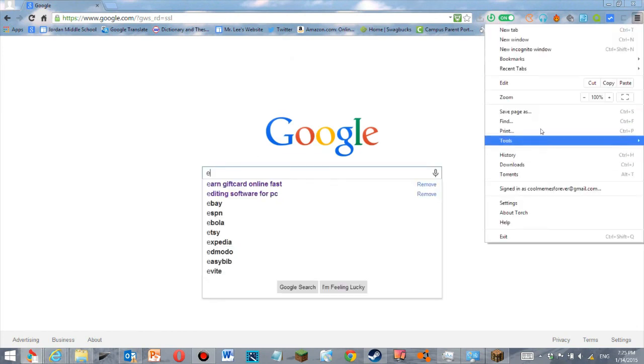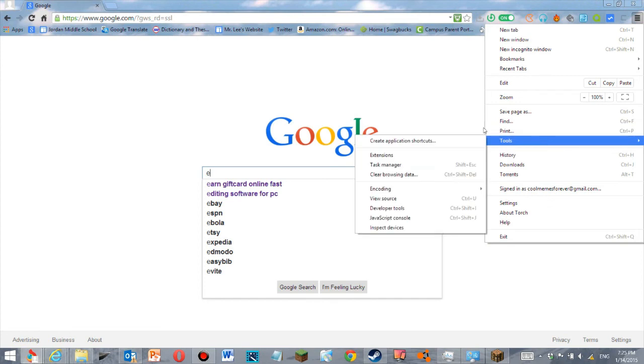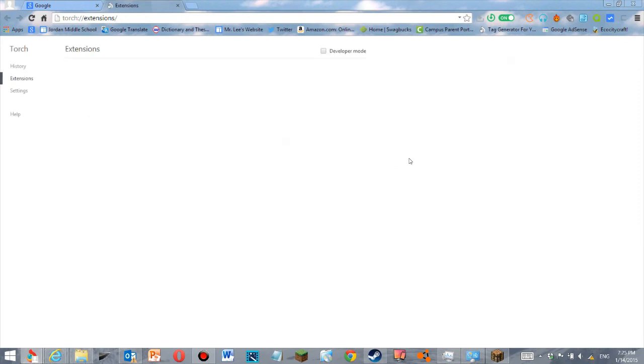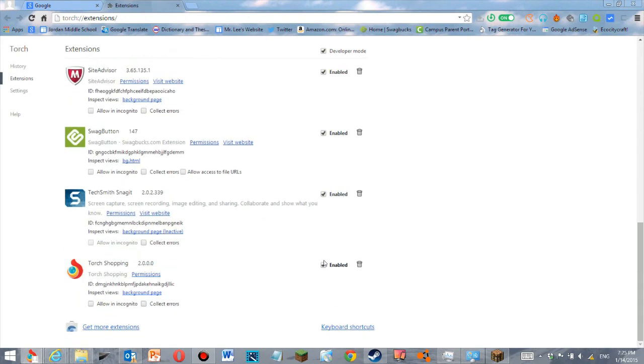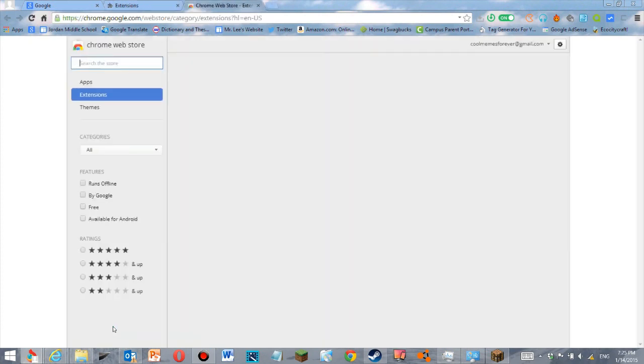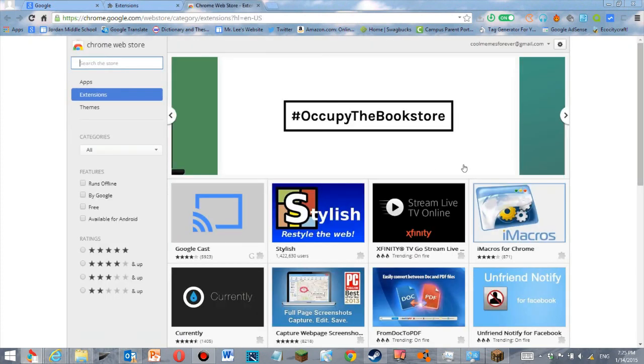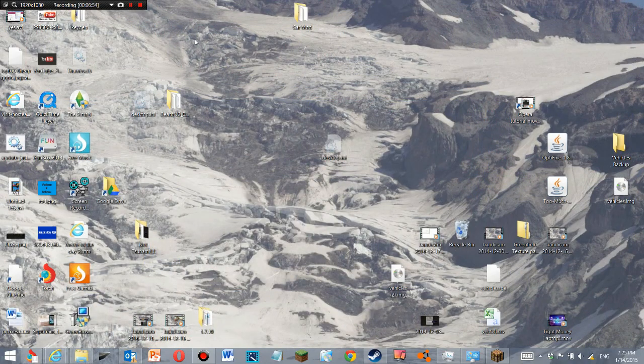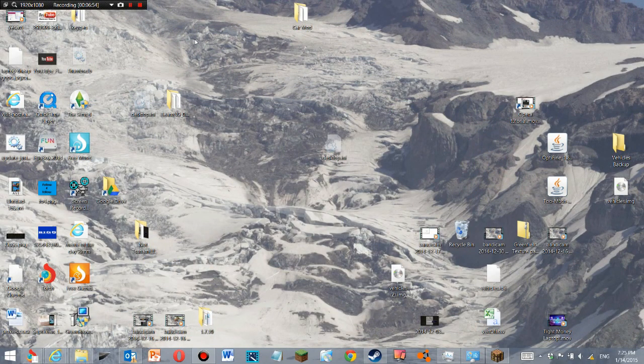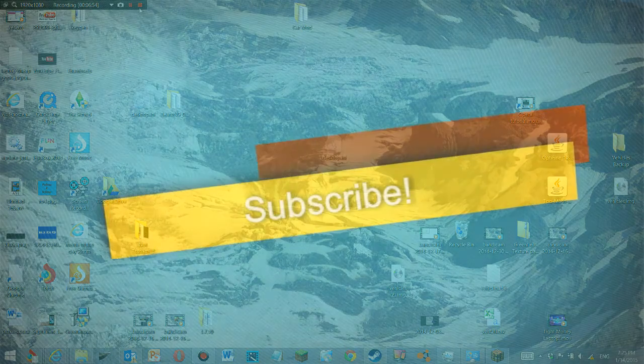Tools. Extensions, extensions. This is one of the ways. Get more extensions, extensions. And it takes you to the Chrome Web Store, so you can do everything Chrome can do. So goodbye, thanks for watching and please subscribe to Cool Memes Forever.